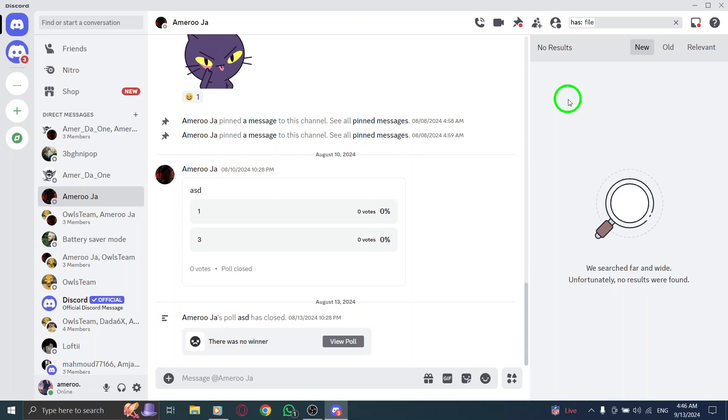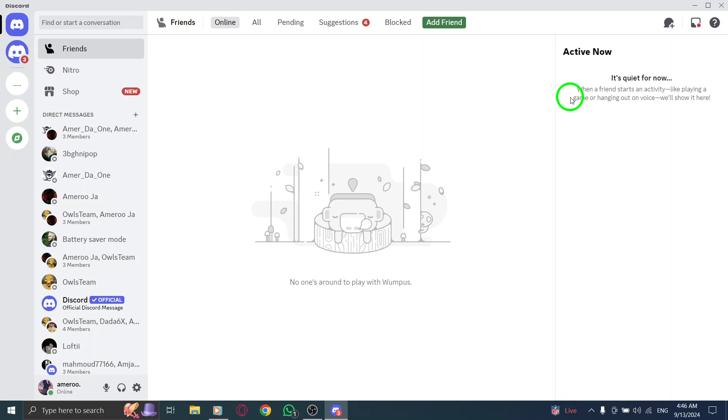And that's it. With just a few simple steps, you can easily locate your documents on Discord.